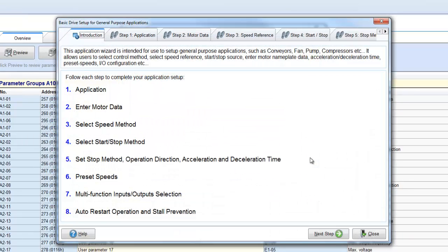Using the Wizard is a simple task. Instead of looking at a long list of parameters and numbers, the Wizard breaks down setup into simple steps.